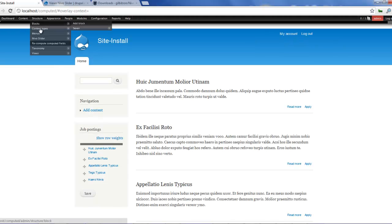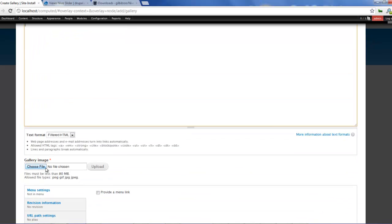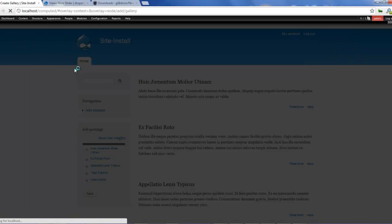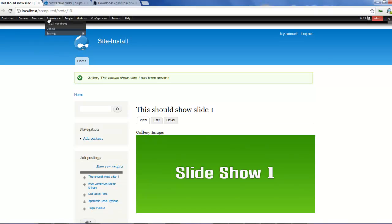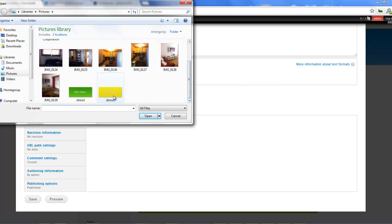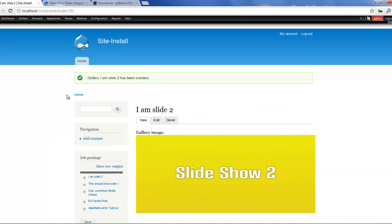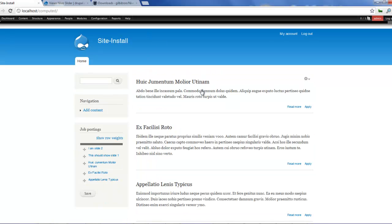Now let's quickly create some content. Add content of type Gallery — call this Slide One, no body needed. Choose an image, click Upload, and click Save. Let's add another: Add Content Gallery — call this Slide Two. Choose an image, upload it, and click Save. Now we have two images.